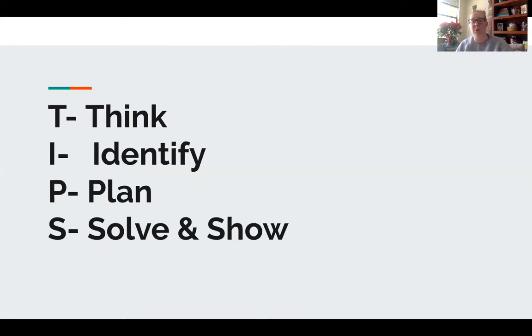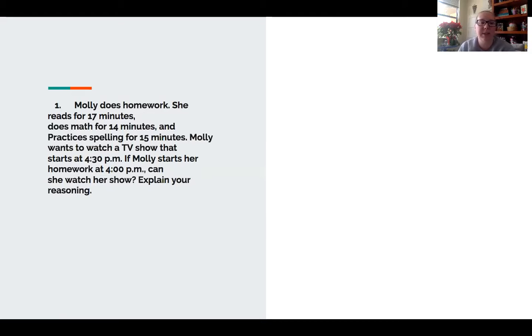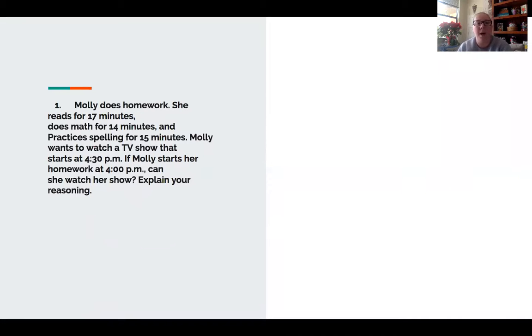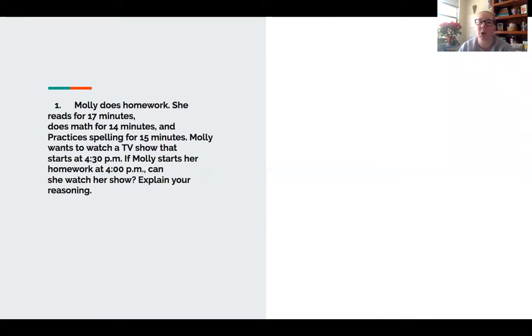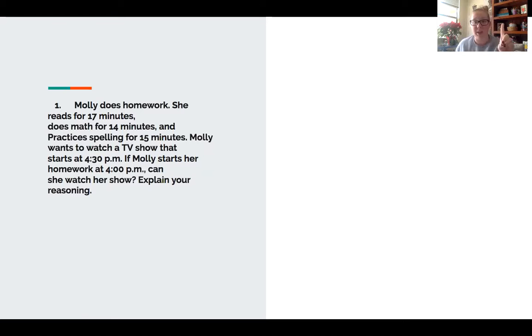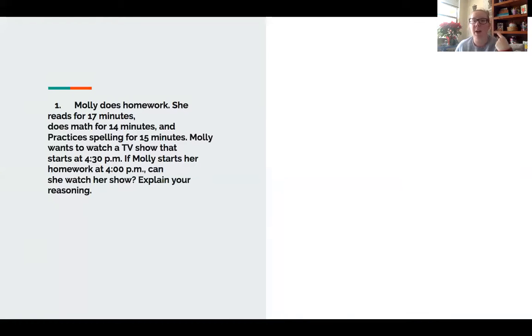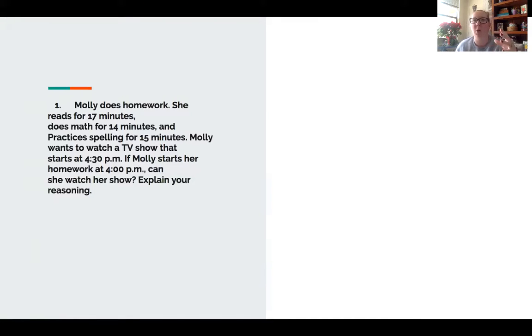Here's the problem: Molly does homework. She reads for 17 minutes, does math for 14 minutes, and practices spelling for 15 minutes. Molly wants to watch a TV show that starts at 4:30 PM. If Molly starts her homework at 4 o'clock PM, can she watch her show? Explain your reasoning. This is a problem involving telling time.